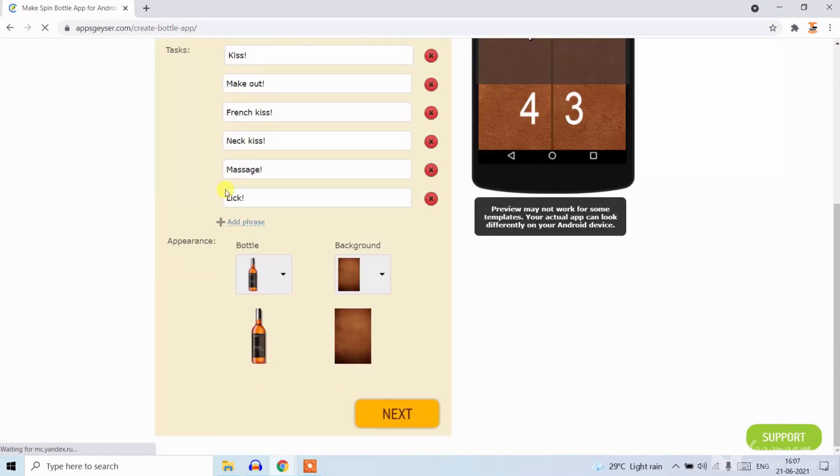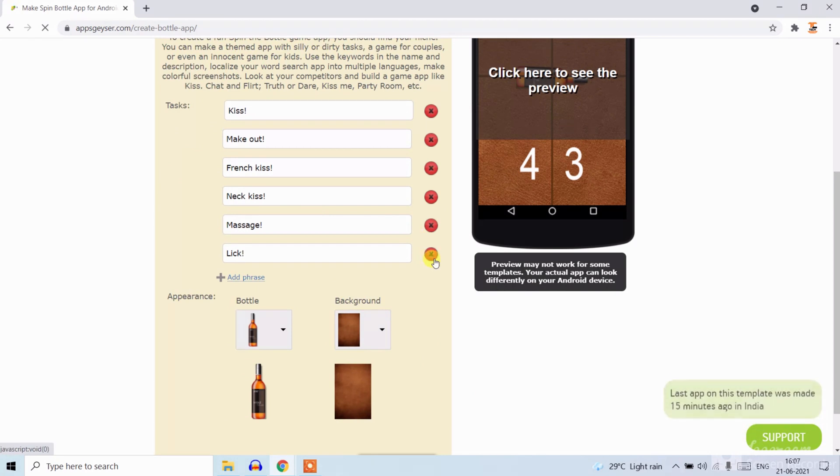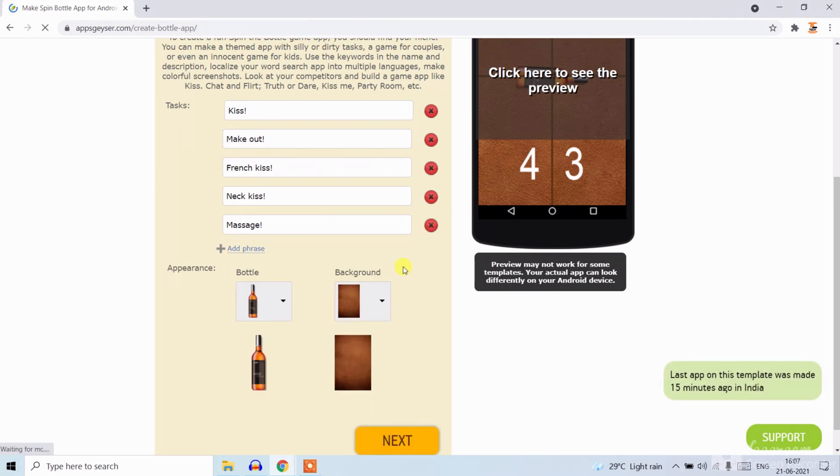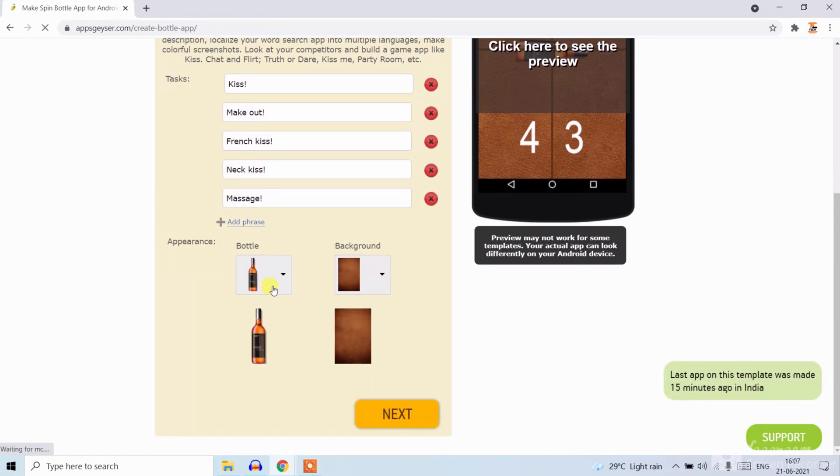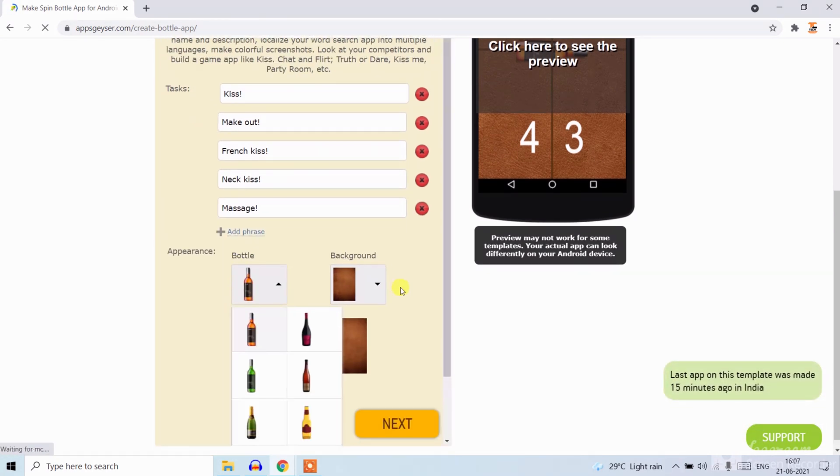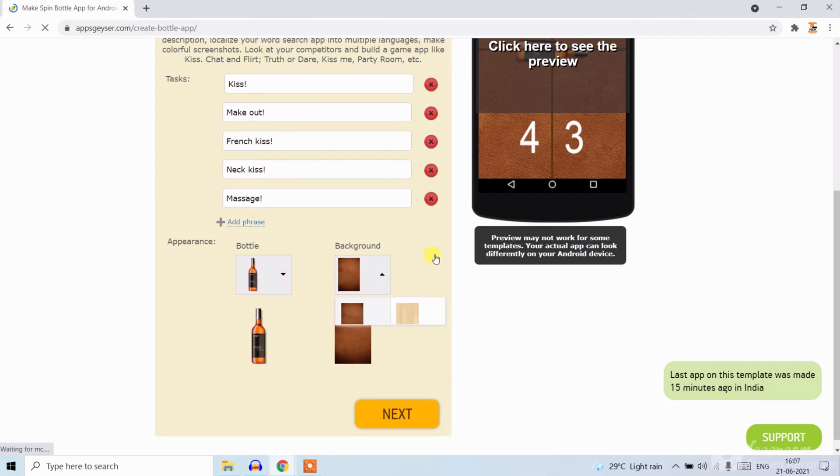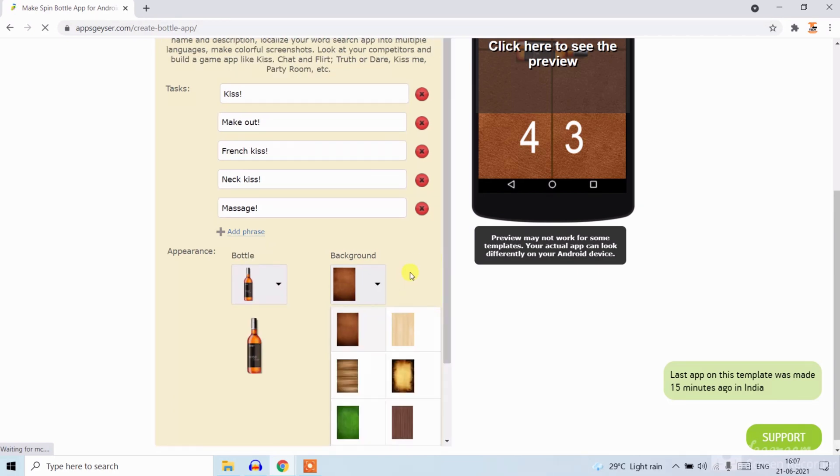Now write tasks or delete the tasks if you want. You can change the bottle, you can change the background.